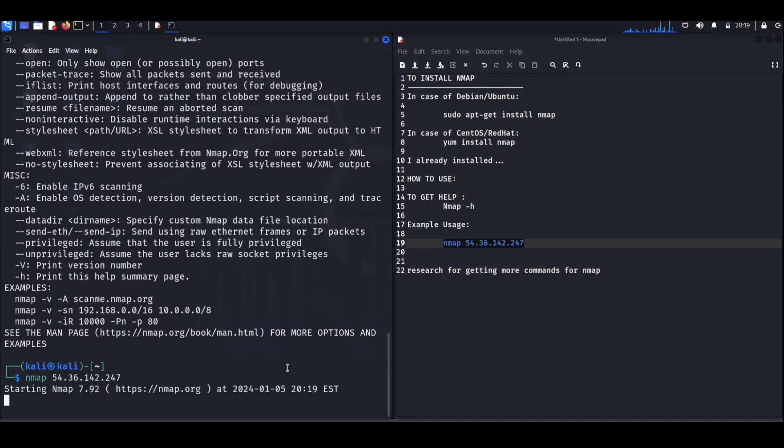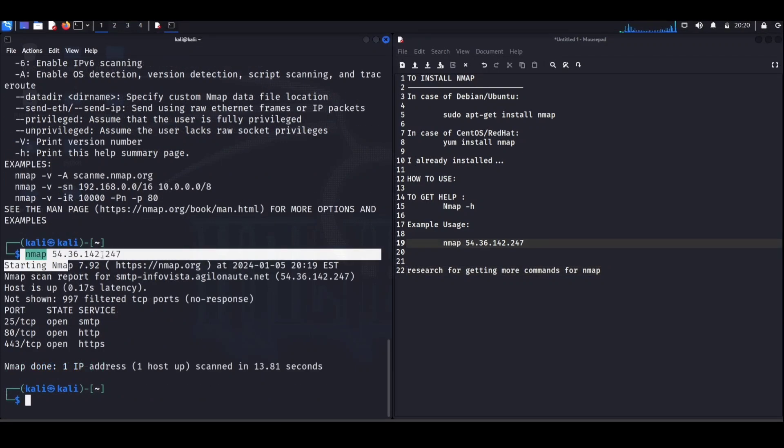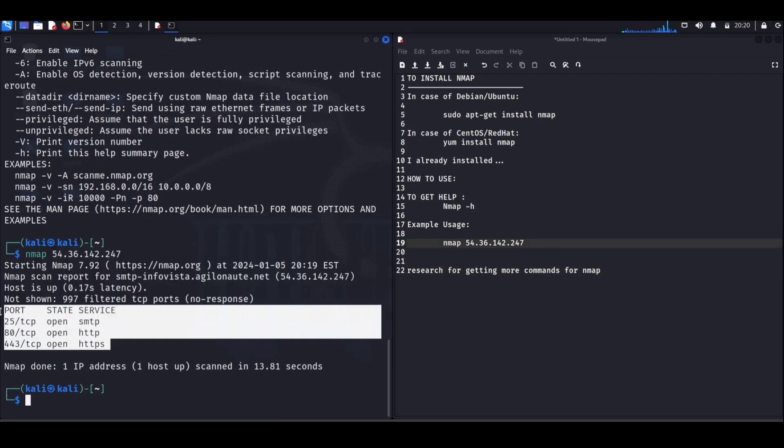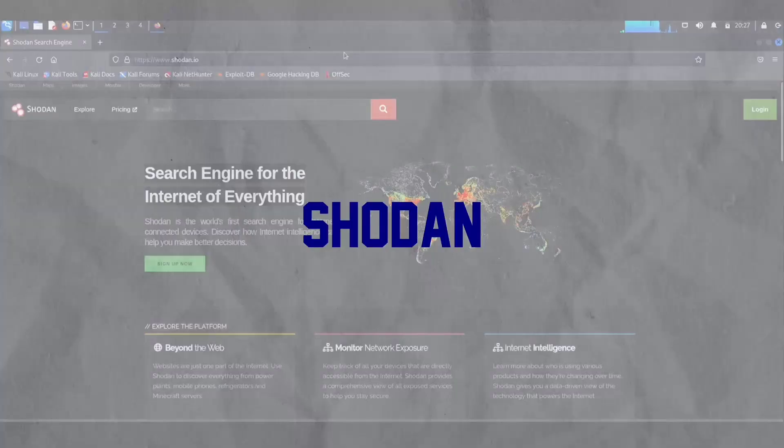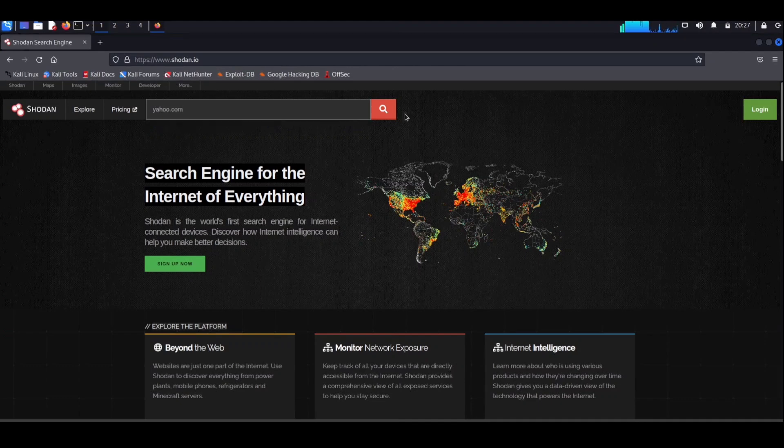Let's talk about our third tool in the lineup: Shodan. Now Shodan is like the search engine for the connected world, but with a twist. It doesn't just search for websites—it scans the internet for all sorts of devices.